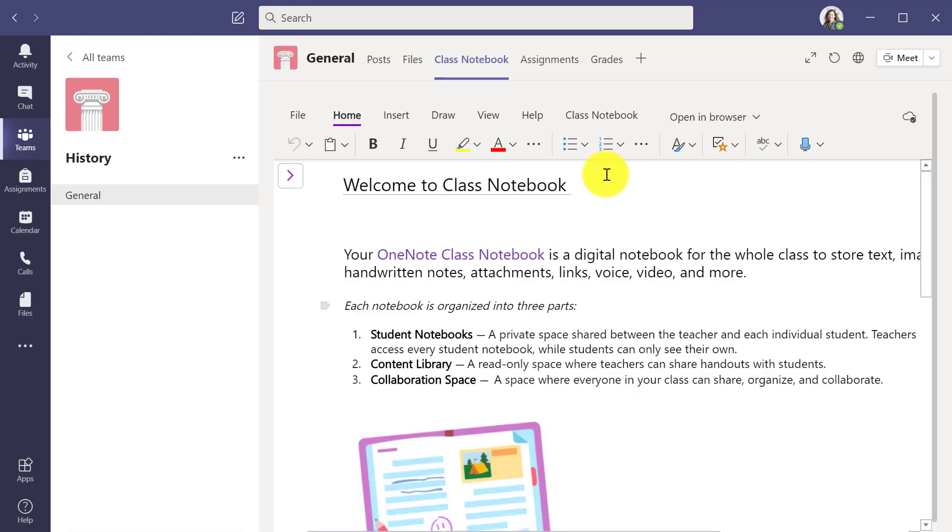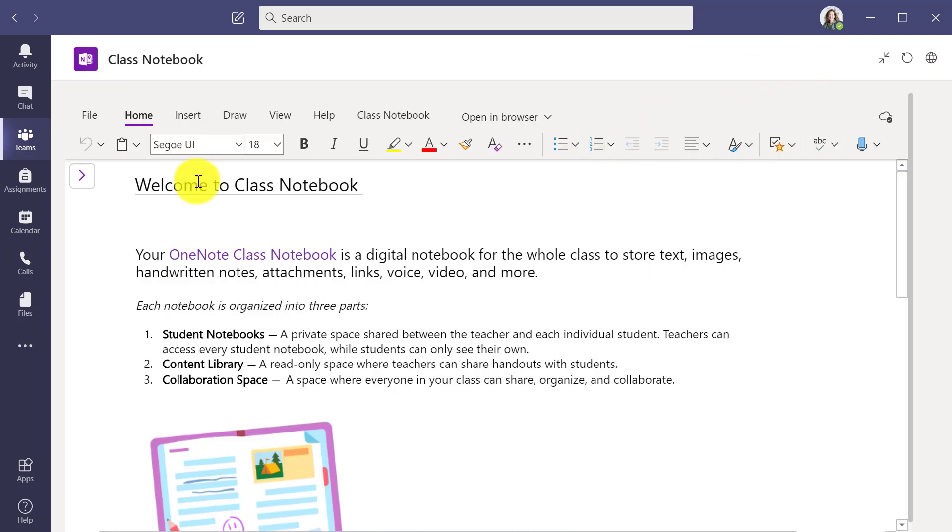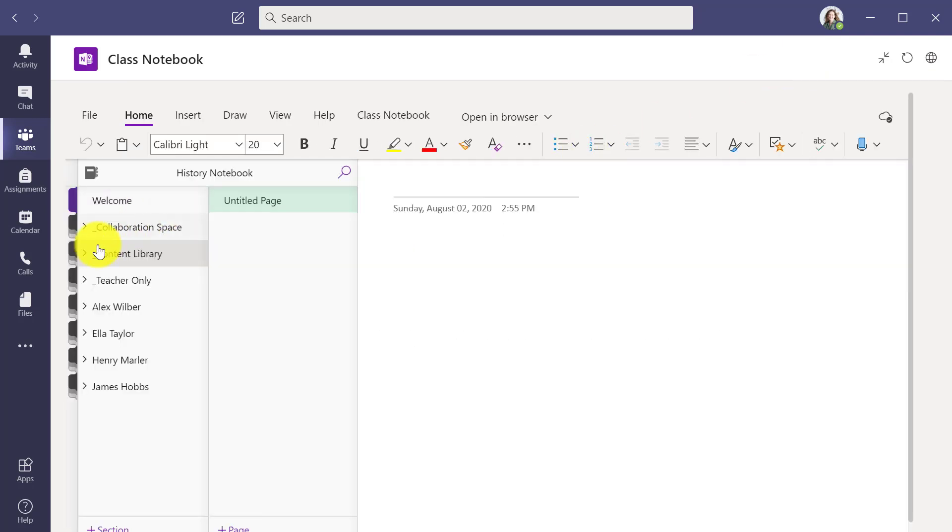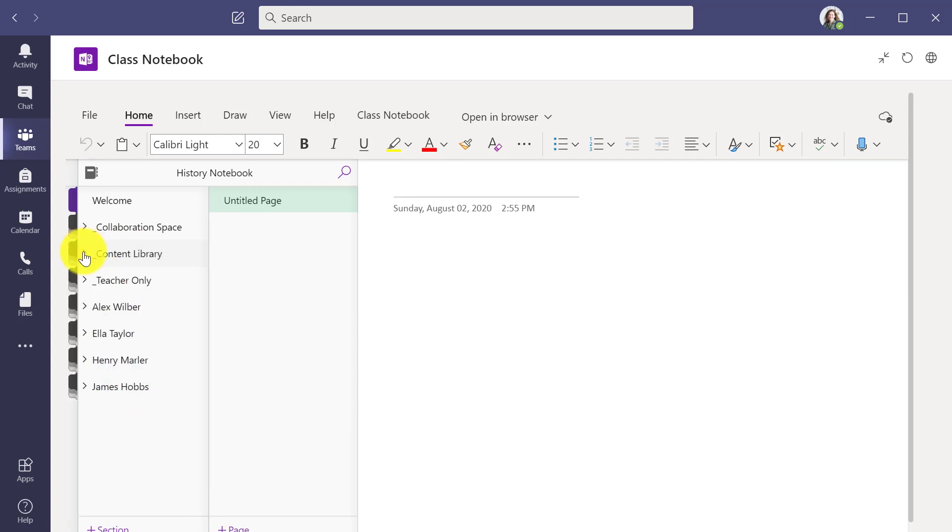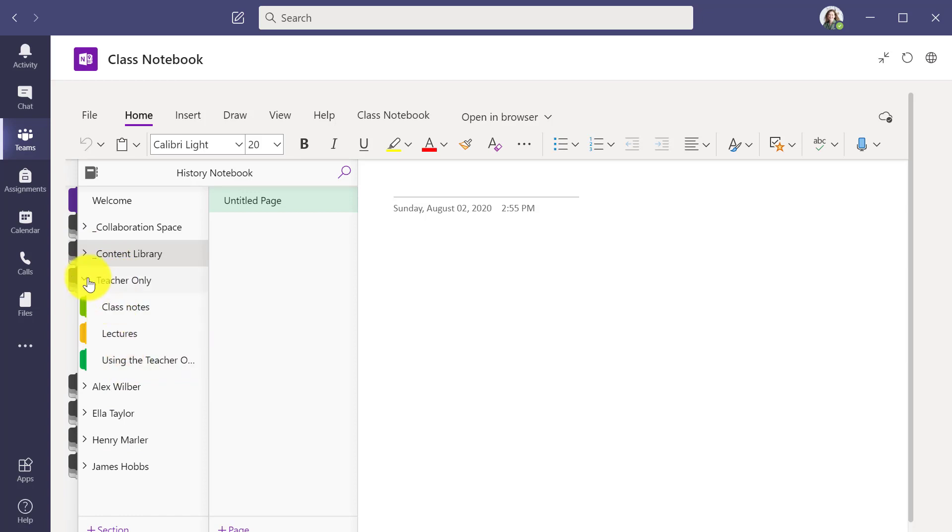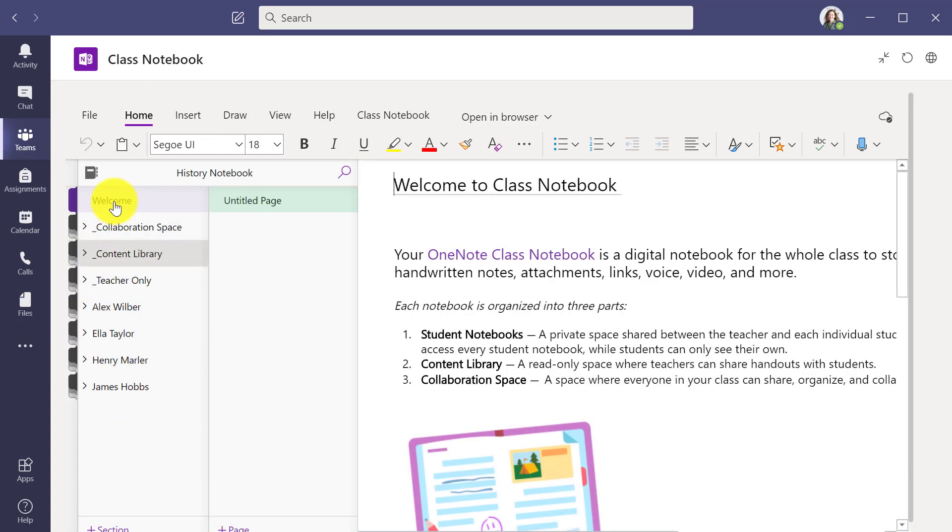Now it's going to set it up and here I am. My class notebook is all set up. I'm going to expand it to show what it looks like. If I expand the content library, there's all those sections that I copied over. If I expand the teacher only, here's all the teacher only sections. Now my class notebook is all set up and ready to go.